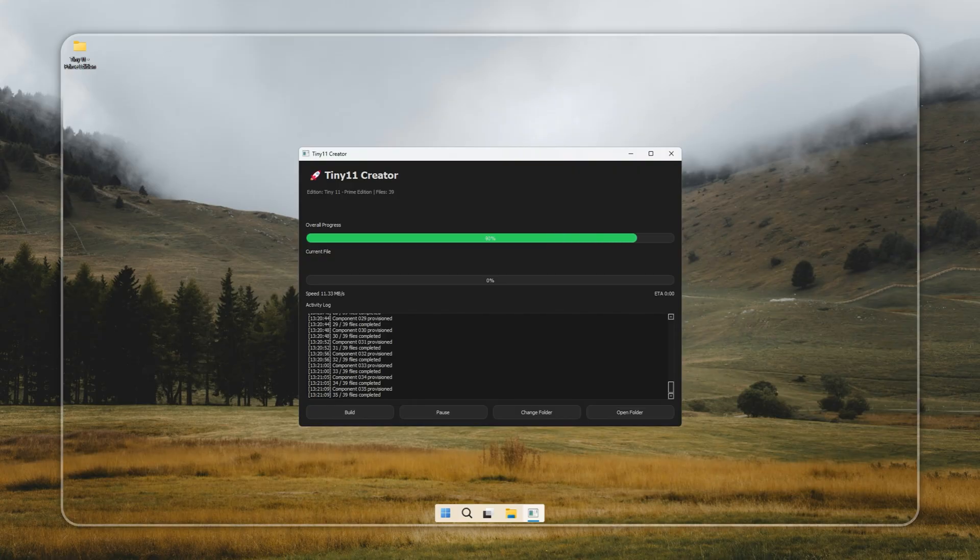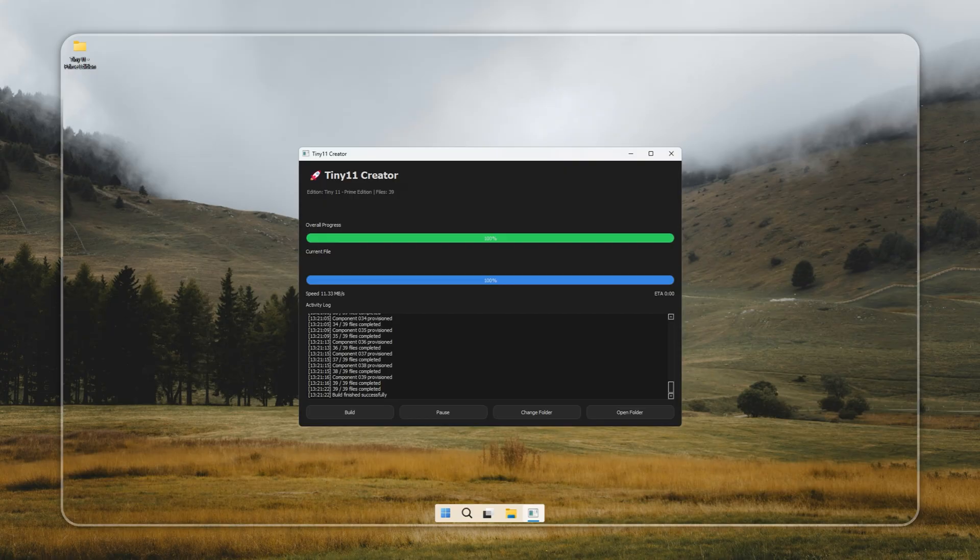When the Creator finishes building, you'll see the message, Build finished successfully in the logs. And that's your cue to choose how you want to install it.